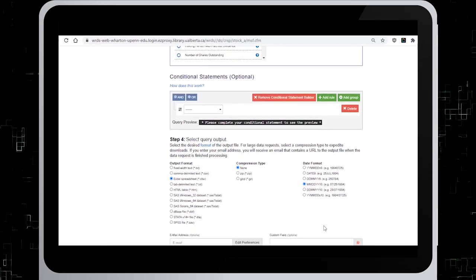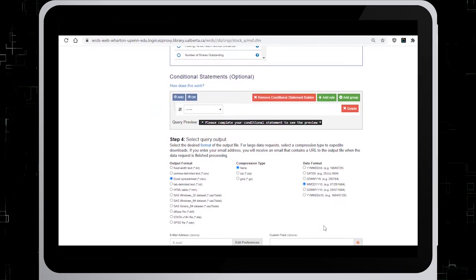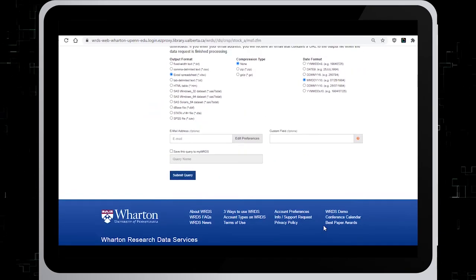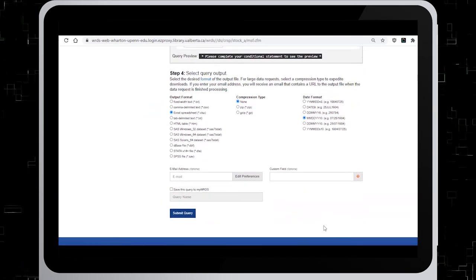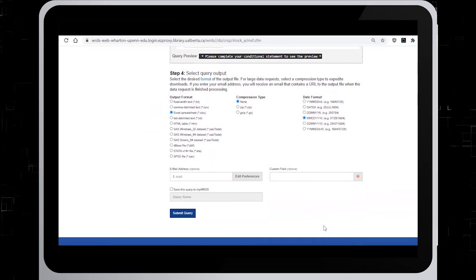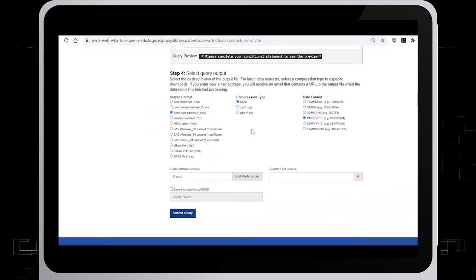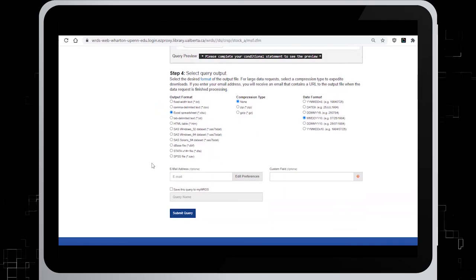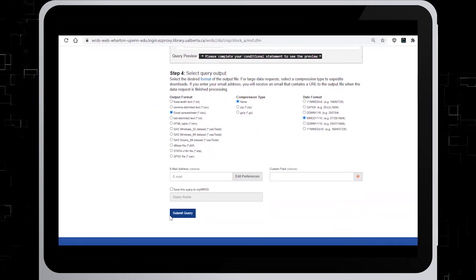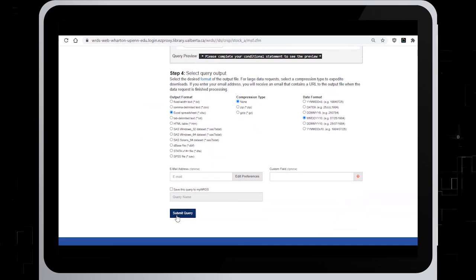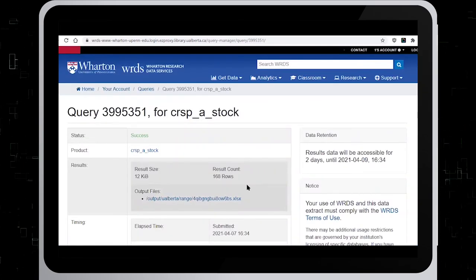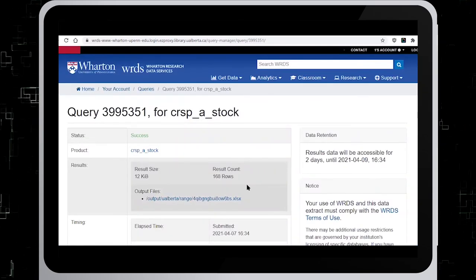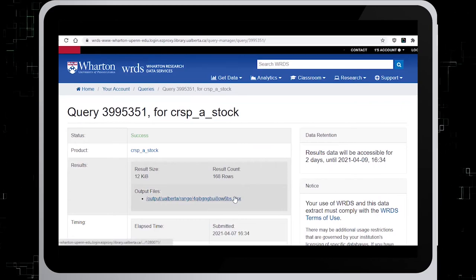Ignore the conditional statements and head to step 4. In step 4, choose Excel Spreadsheet as the output format. Scroll all the way to the bottom and hit on Submit Query. When the data results summary appears, click on the link and open the download.